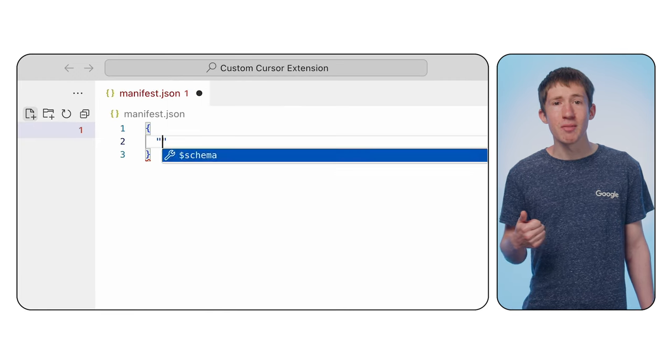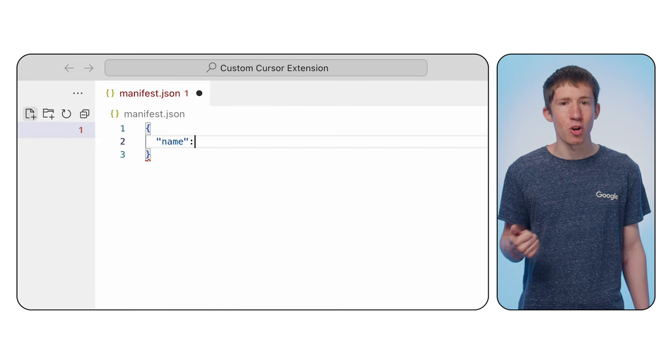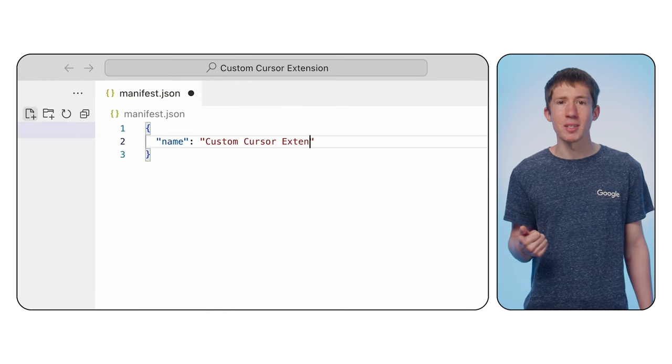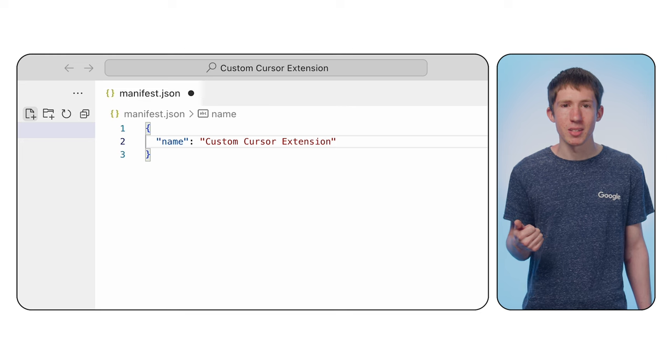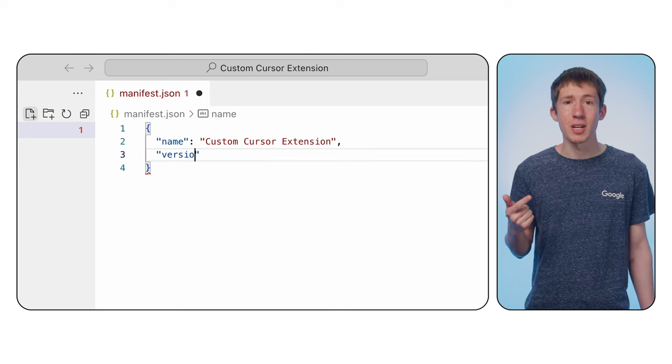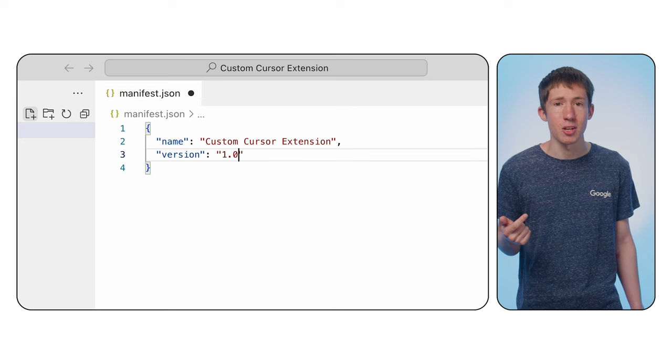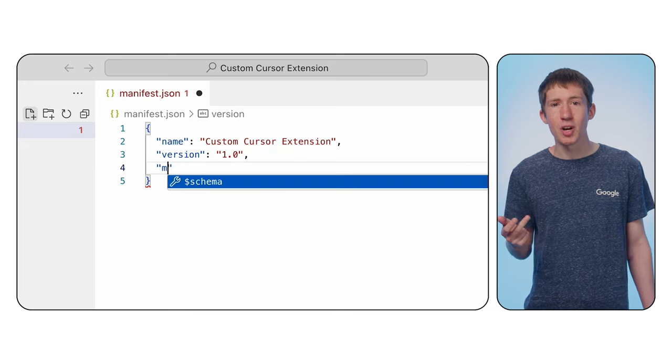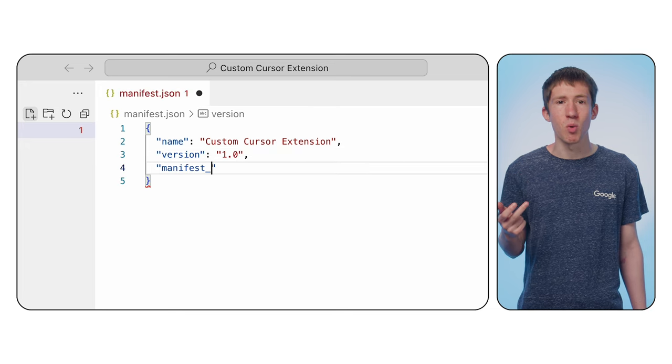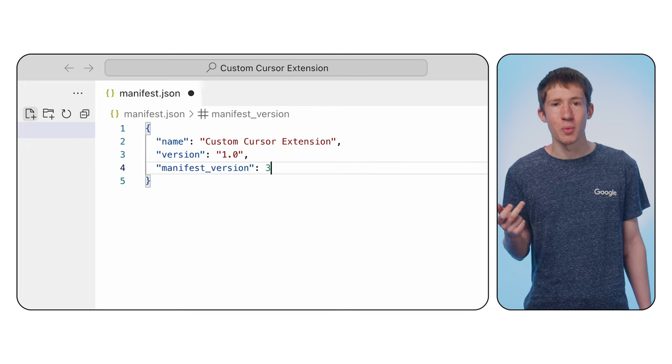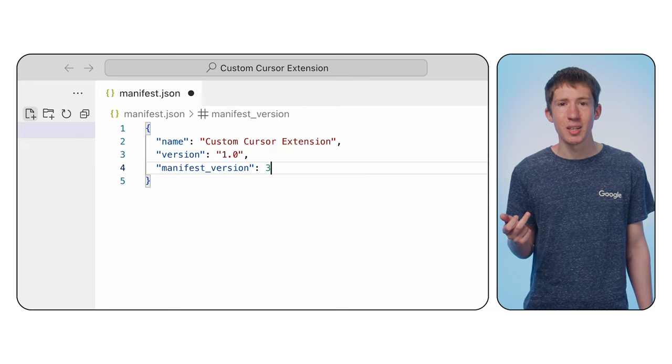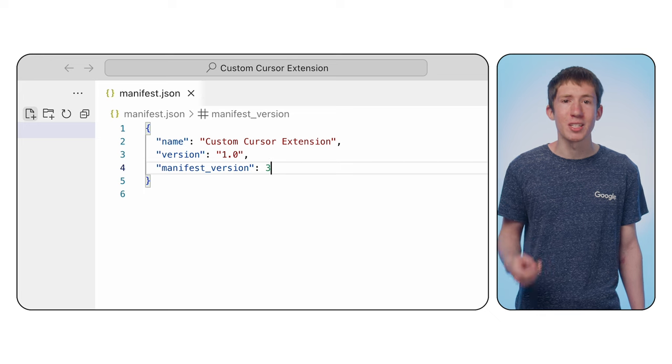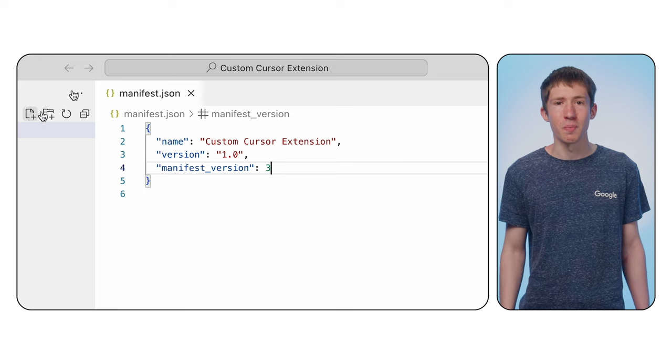Name is used in various parts of Chrome's UI where your extension needs to be identified. Version is used to identify the particular release of your extension. And manifest version specifies what version of the extensions platform we're targeting. Manifest version 3 is the latest version of the platform.